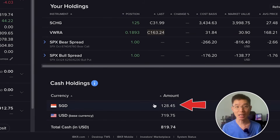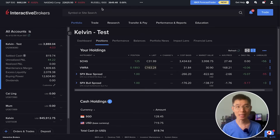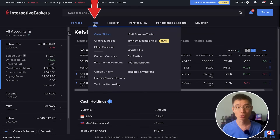So here, you can see that I have about 128 SGD and I want to convert them to US dollars. To do that, I can just head over to Trade > Convert Currency.